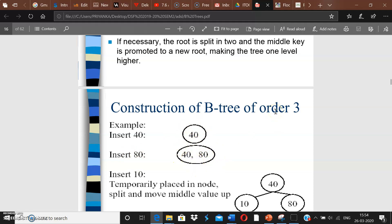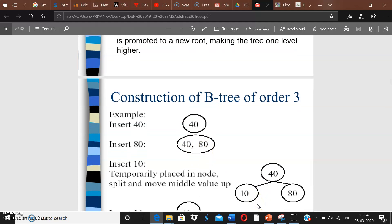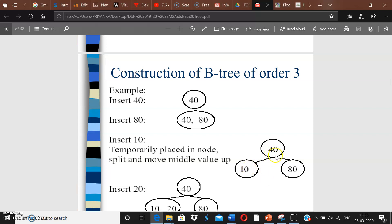Now inserting 10: the node becomes 10, 40, 80. Since we cannot have three keys in a three-way tree (maximum is m minus 1 = 2 keys), this node is too big. So we split it: the middle element 40 goes up, 10 goes to the left of 40, and 80 goes to the right of 40.